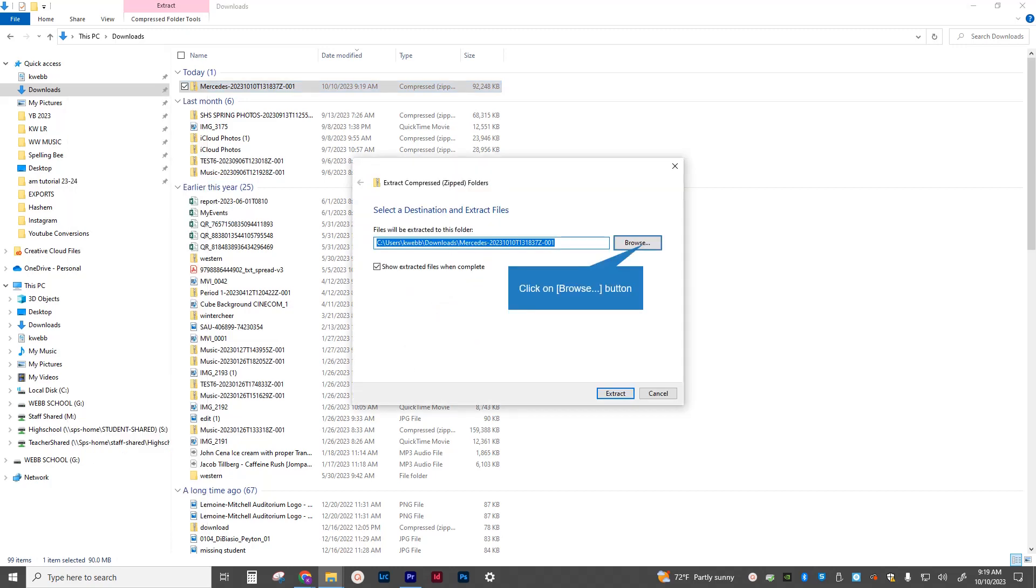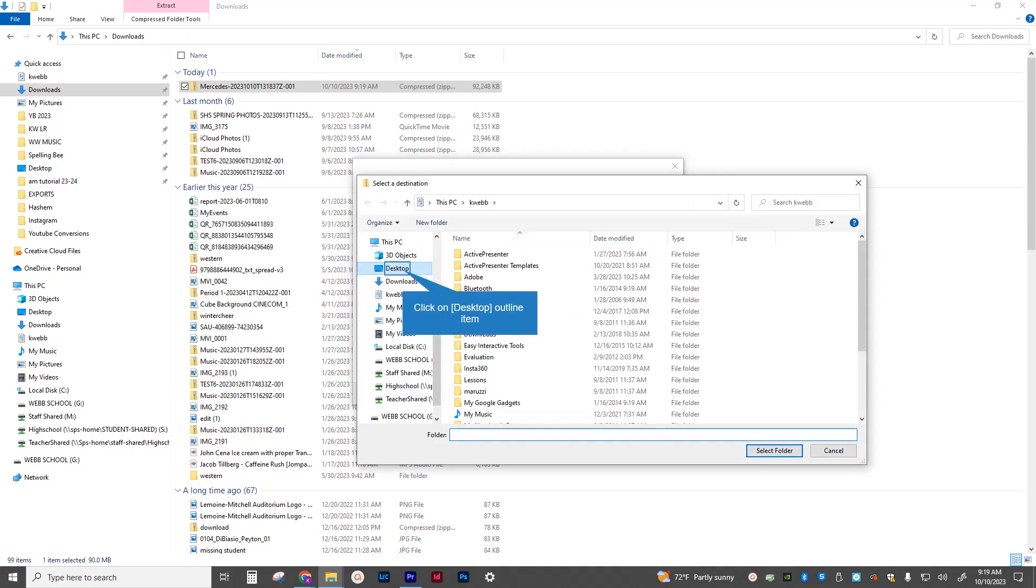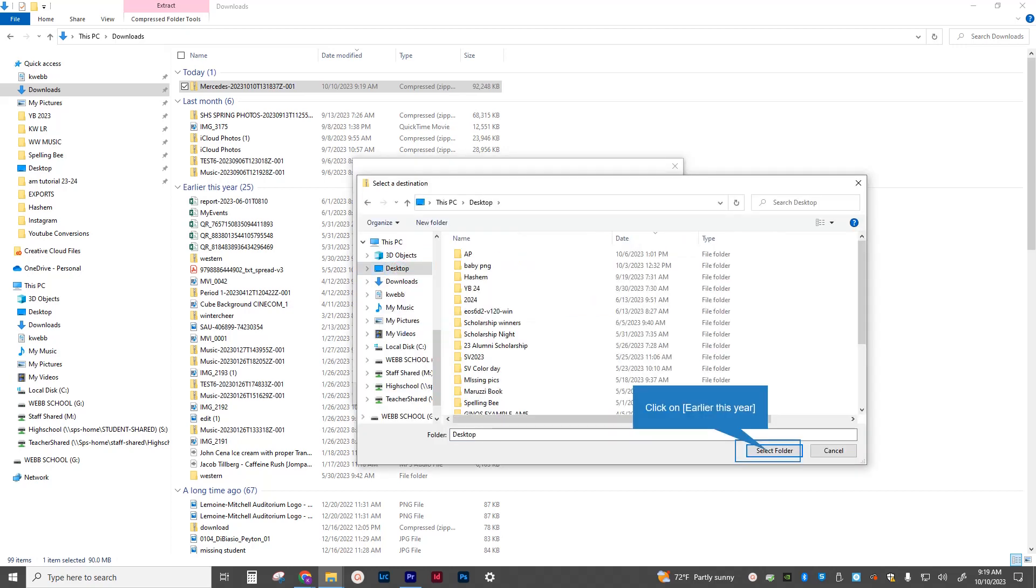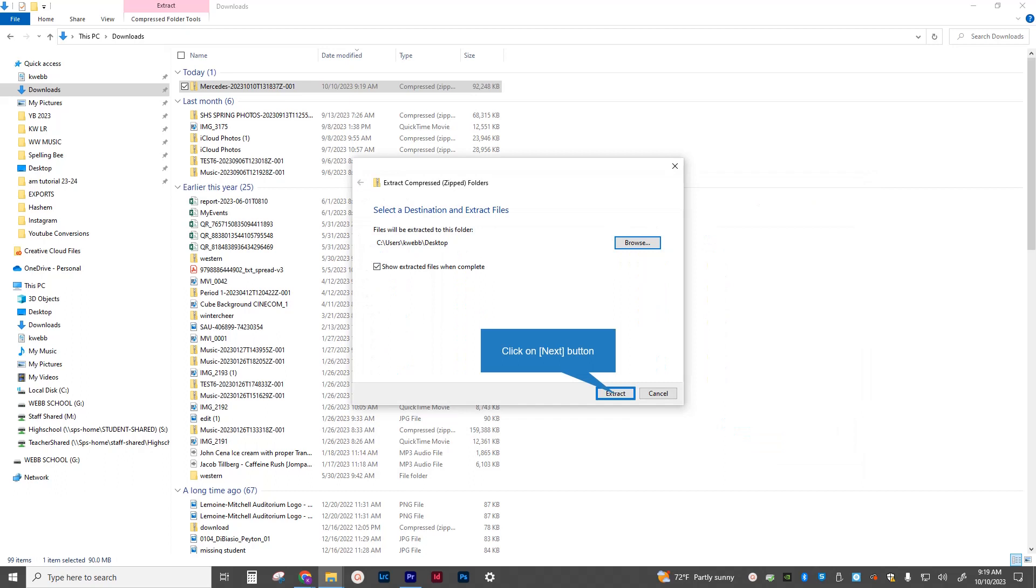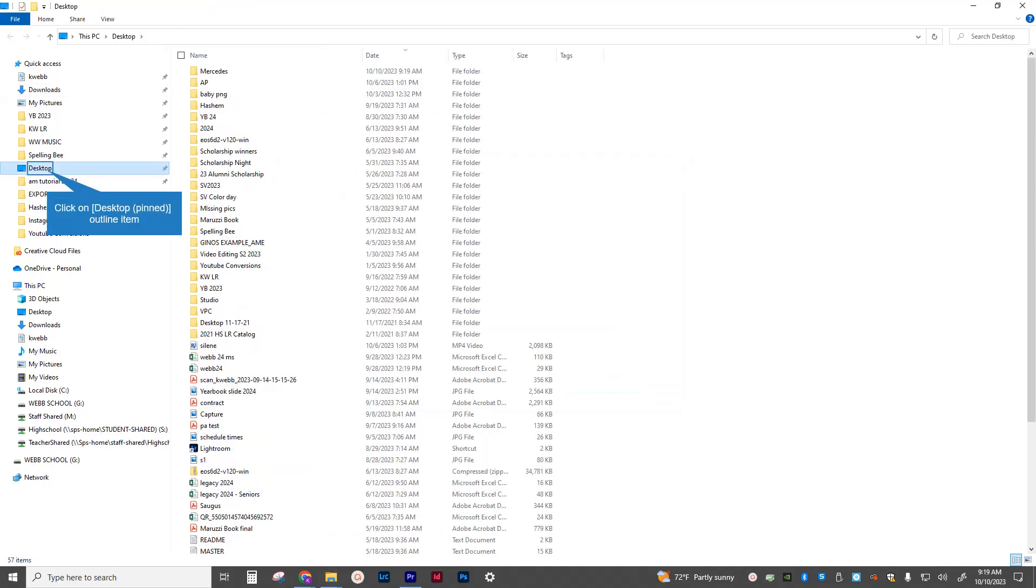It's going to ask, where do you want to put these? I'm going to click browse and then go to the desktop. And then down to the bottom is folder desktop. Select the folder. And now it's going to extract this Mercedes folder to the desktop. So I click extract. The process finishes.